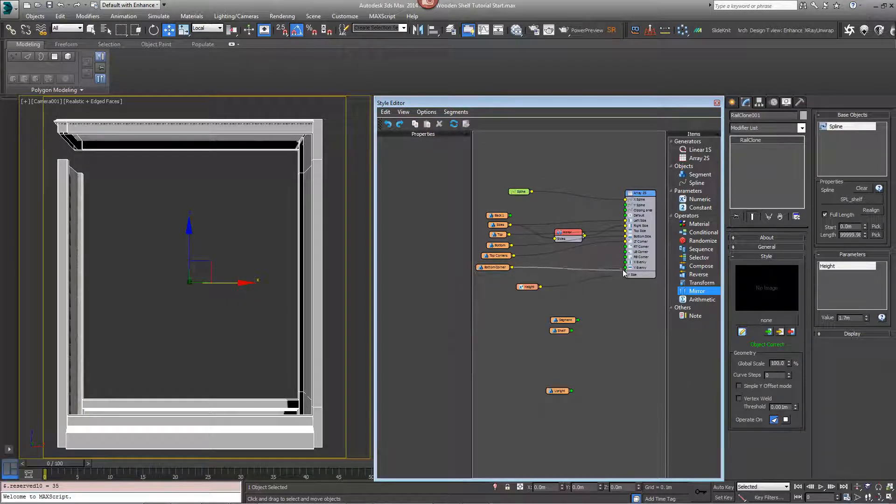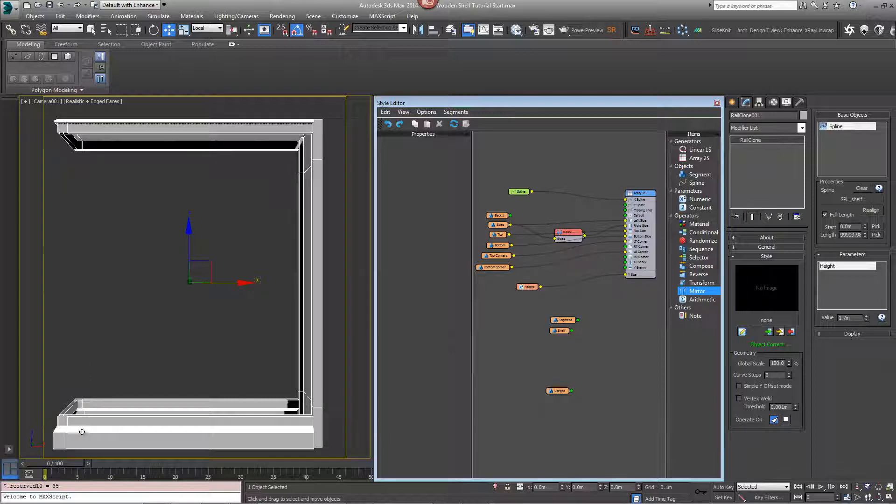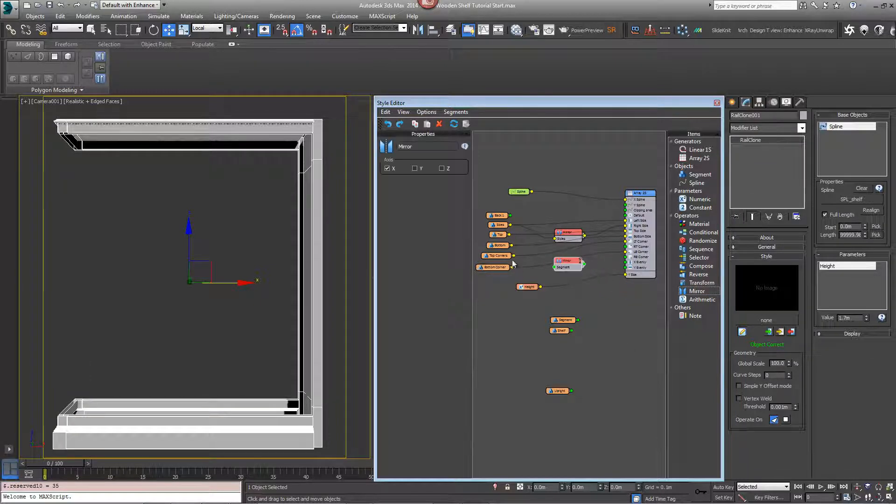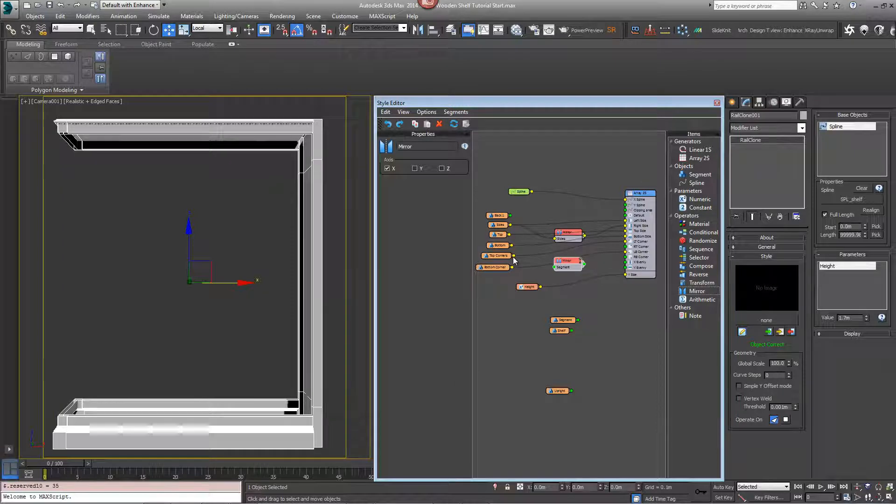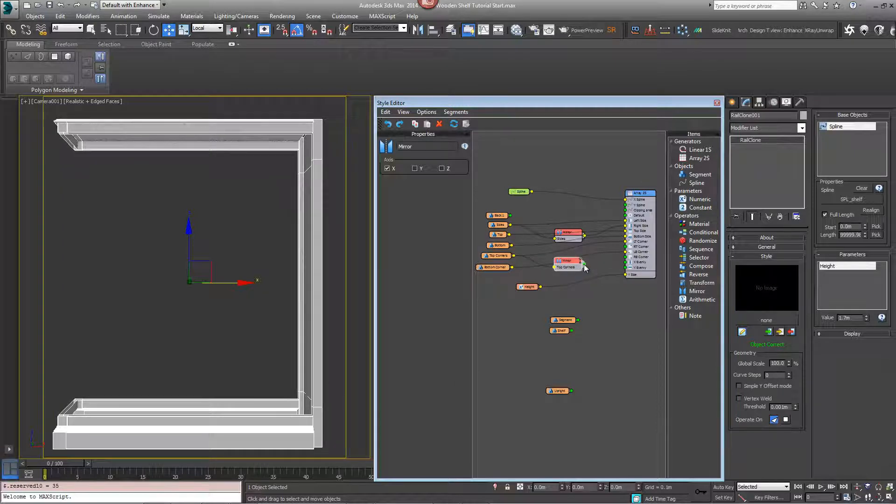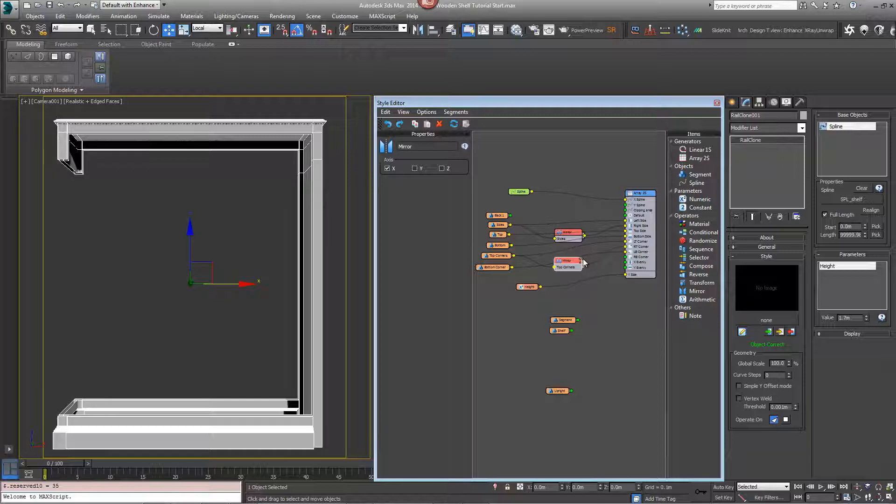The bottom corner can go in the bottom left input and then we need two mirror operators, one for each, to do the other side.